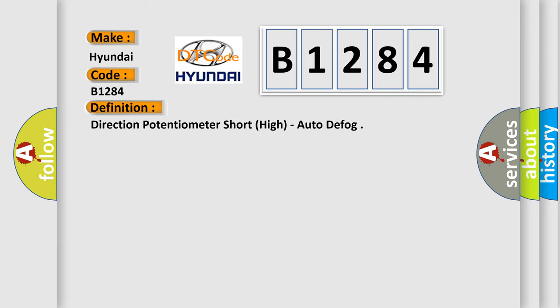The basic definition is: Direction potentiometer short, high, auto-defog.